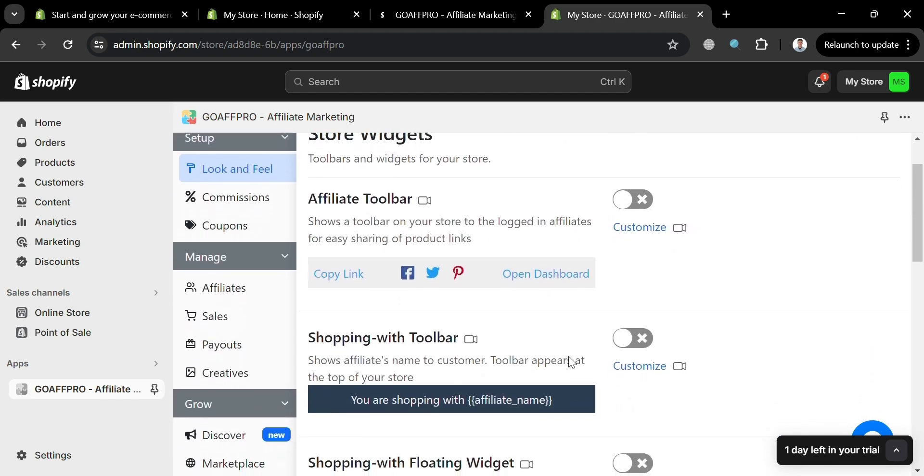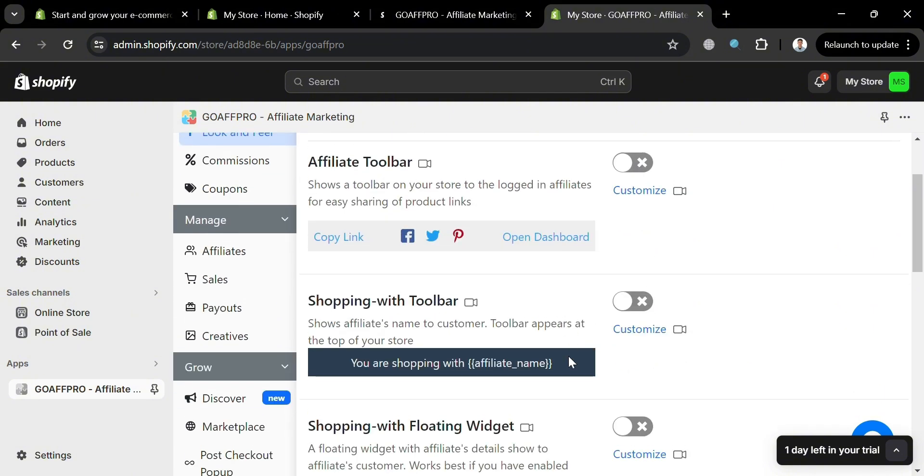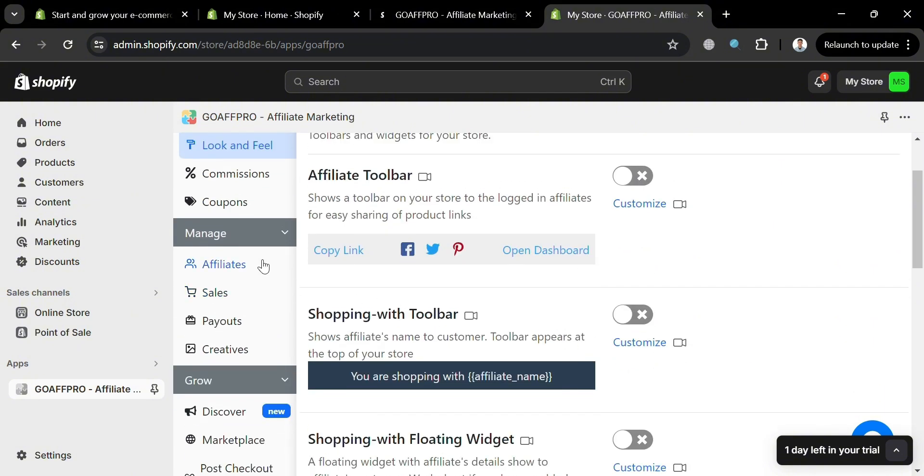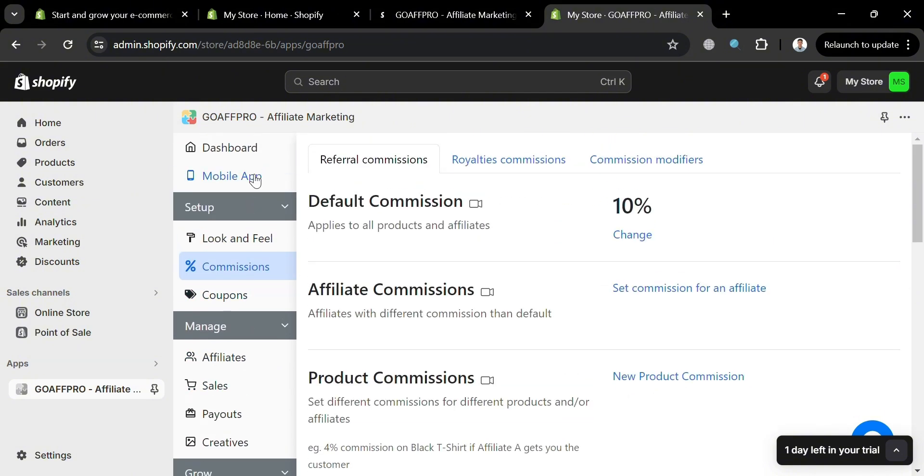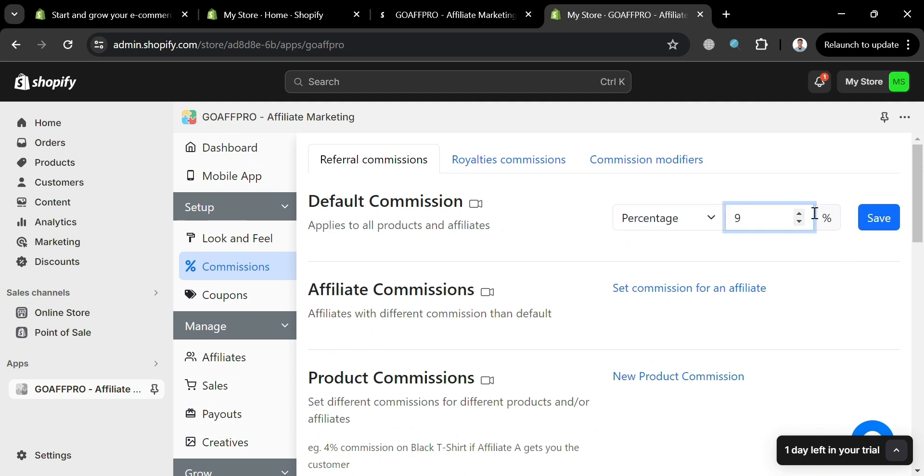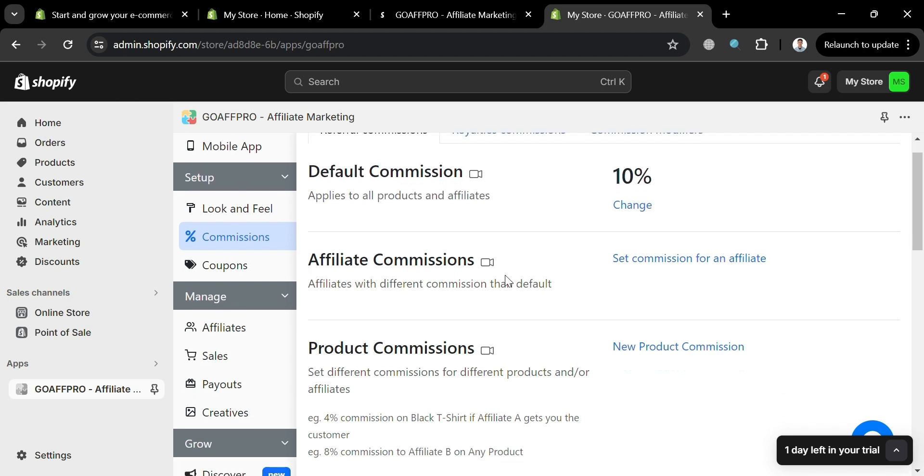Now moving on to commissions option, this allows setting different commission rates for affiliates and setting up multi-level marketing with custom commission rates for each level. So as you can see from here, we could also customize the percentage rate. And after that, we can now proceed by clicking the save button.